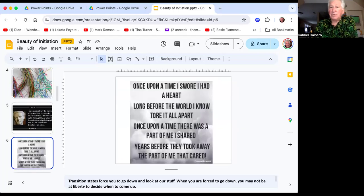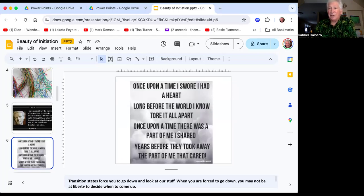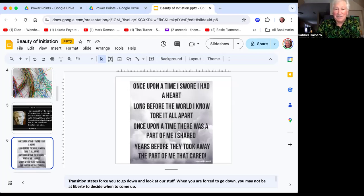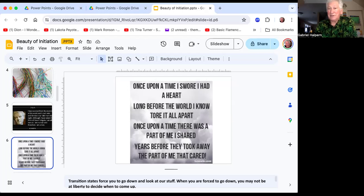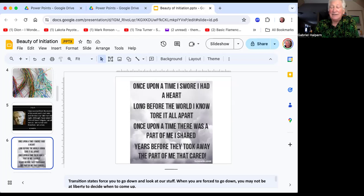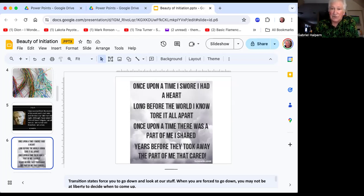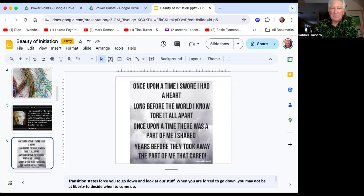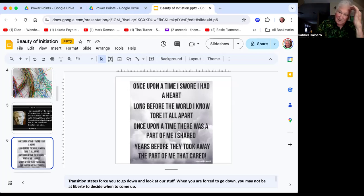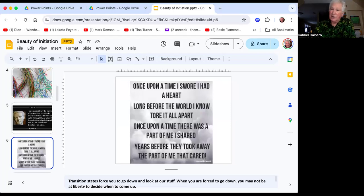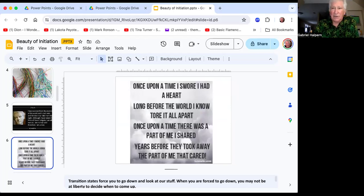Once upon a time I swore I had a heart, long before the world I knew tore it all apart. Once upon a time there was a part of me I shared, years before they took away the part of me that cared. We all get hurt and buffeted by society. So transition states, breakthroughs, ruptures in the status quo, that makes you go down. When you're forced to go down, you may not be at liberty when you choose to come up, just like in grieving. If you're not active in your grieving, you get depressed. But if you grieve, you have a little bit more choice about when you come up for air.